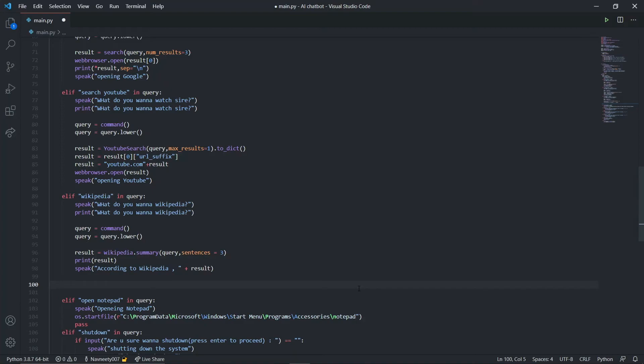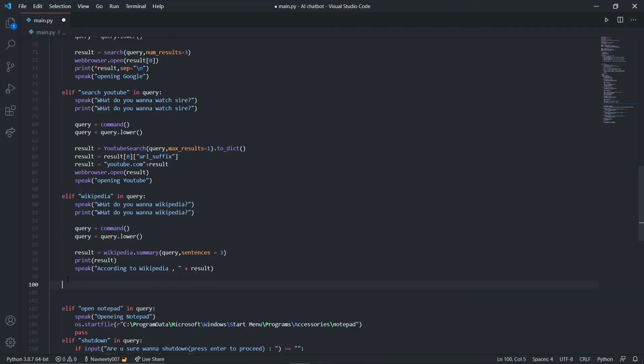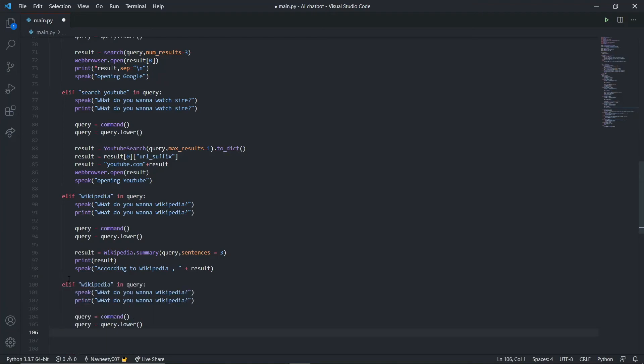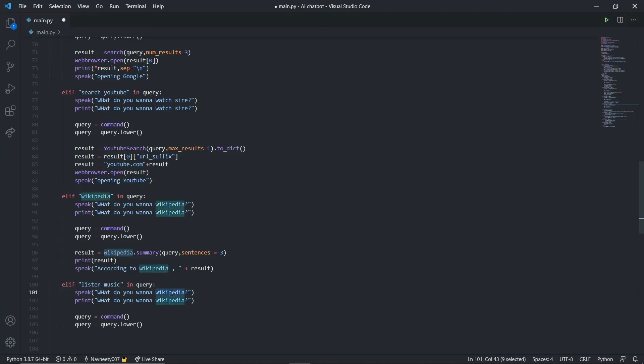This is another challenge for you guys. I hope you were able to figure it out. Let's see how to do it. Copy this part, paste it, and say listen music. I'll say what do you want to listen. This query will return the song name.